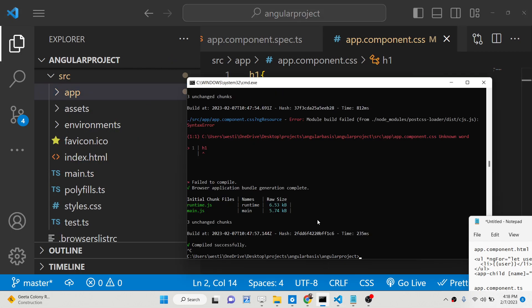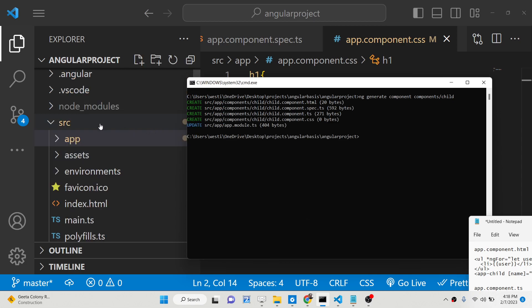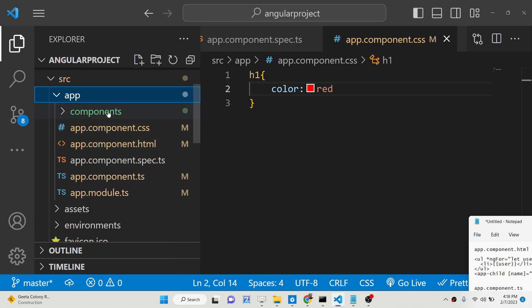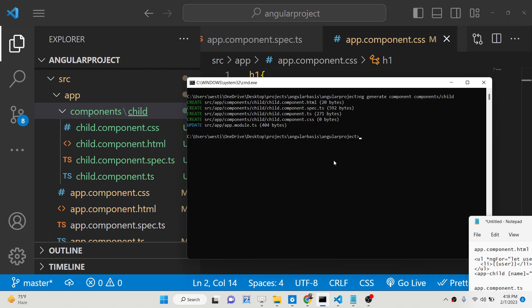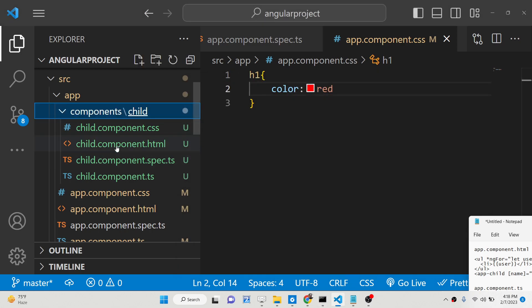We can generate components inside the Angular CLI. We can simply write the command 'ng generate' followed by 'component', then create a components folder, and inside this write 'child'. This will generate the component. You will see it creates a components folder. If I open the apps folder you will see it has created that components folder and we have that child component. Let me start this Angular application with 'ng serve'.